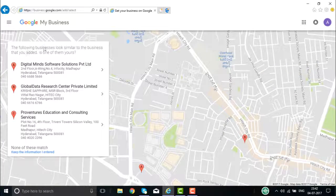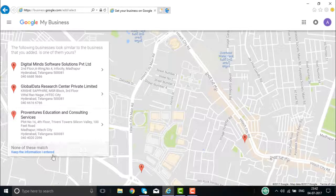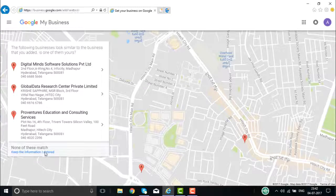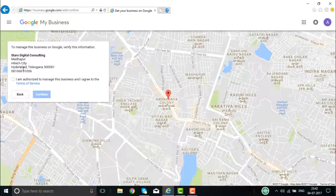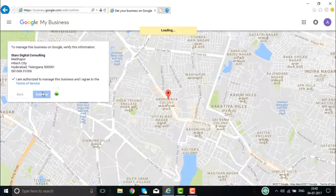Here it shows that the following business looks similar — if it is one of yours, you can keep it. If it is none of yours, keep the information as you entered. These are some of the addresses that Google Place has found. Select 'Keep the information I entered.' Then confirm that you are authorized to manage the business and agree to the terms and conditions, and click Continue.